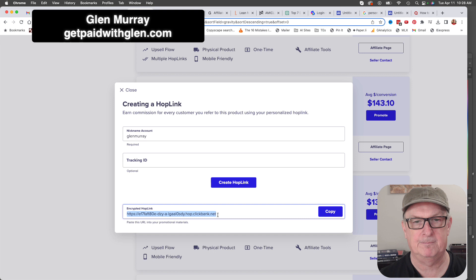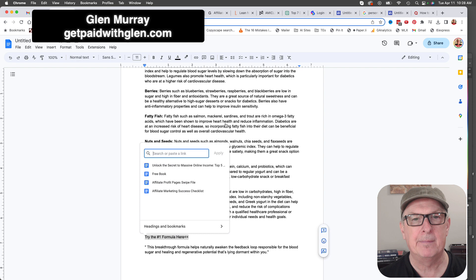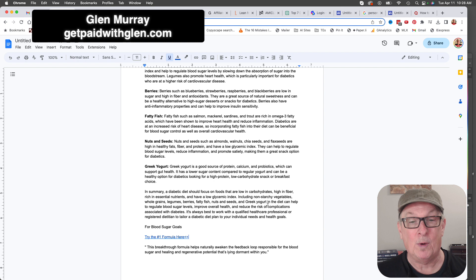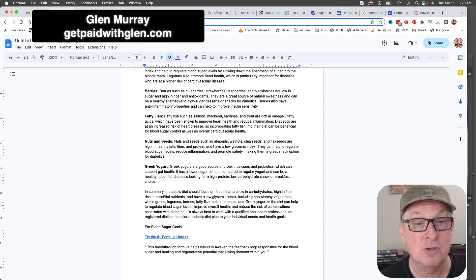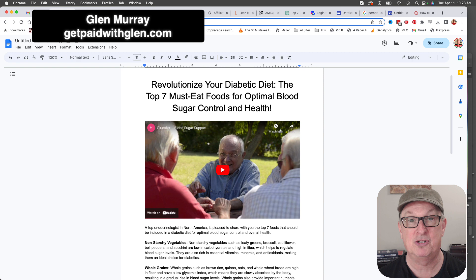You might be wondering: why don't I just send them directly to the sales page? Well, a lot of times you can't put a Clickbank sales page directly into social media. Also, you want to start them on a journey - you don't want to throw them straight into the sales pitch. You want to give them something of value first. So we're halfway there guys - we're giving them what we promised: the top seven must-eat foods for optimal blood sugar control.